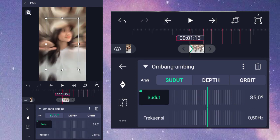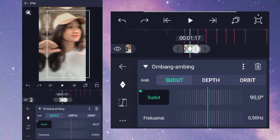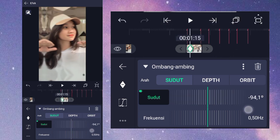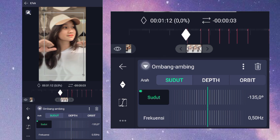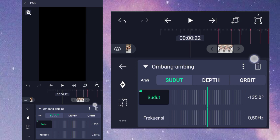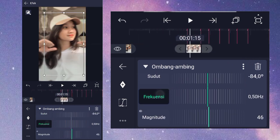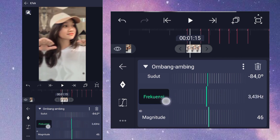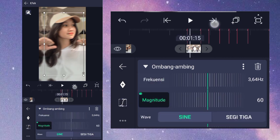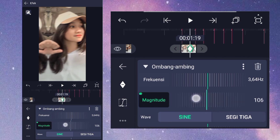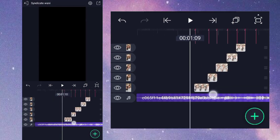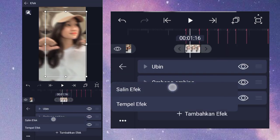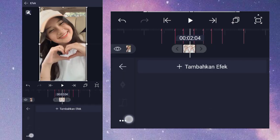Masuk ke efek Ombang Ambing, di awal ini kita ubah. Yang disini kita ubah dulu: positif 90,0 derajat itu di akhir, sedangkan yang negatif 90 ini kita ubah menjadi minus 135,0 derajat, letak di kiri. Jadi minus 135,0 derajat itu di kiri dan positif 90 derajat itu di kanan. Untuk frequensinya ubah menjadi 3,64, magnitudenya ubah menjadi 105, di kiri dan di kanan 0. Setelah itu kalian salin efeknya dan kalian tempel di foto yang seperti ini.